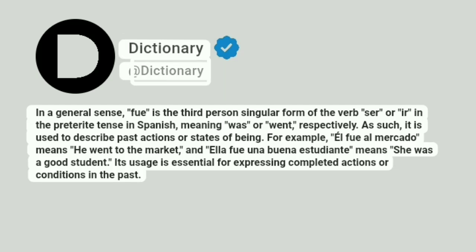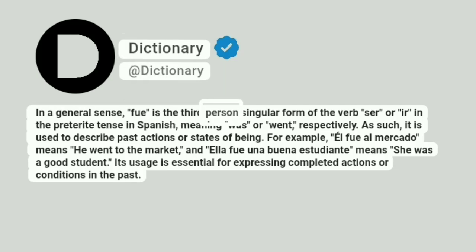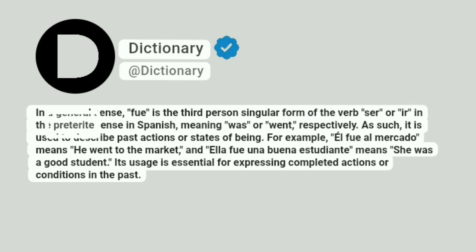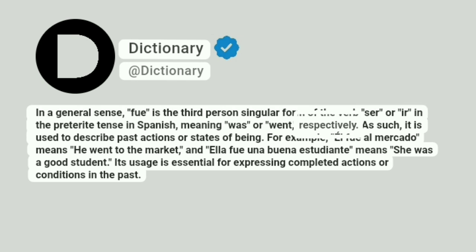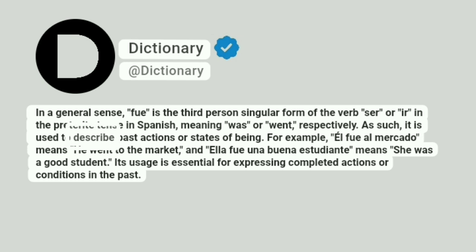Dictionary. In a general sense, 'fue' is the third person singular form of the verb 'ser' or 'ir' in the preterite tense in Spanish, meaning 'was' or 'went,' respectively. As such, it is used to describe past actions or states of being.